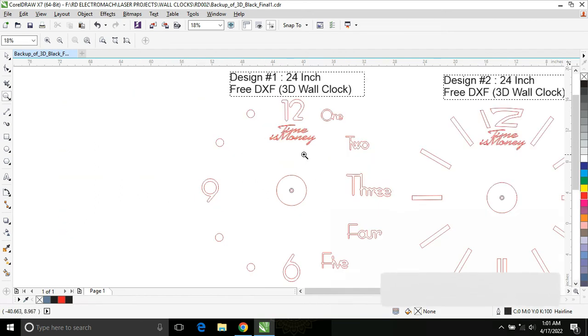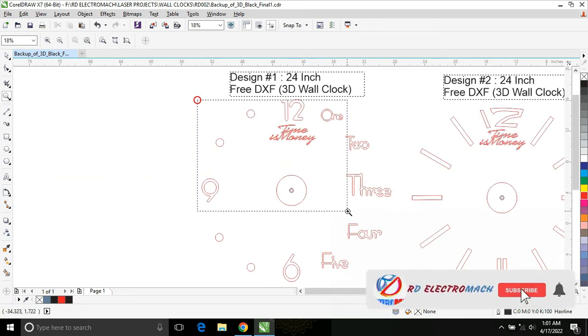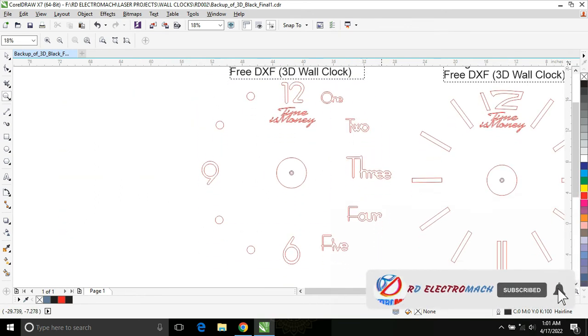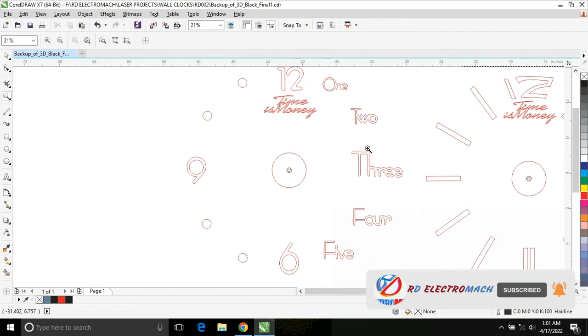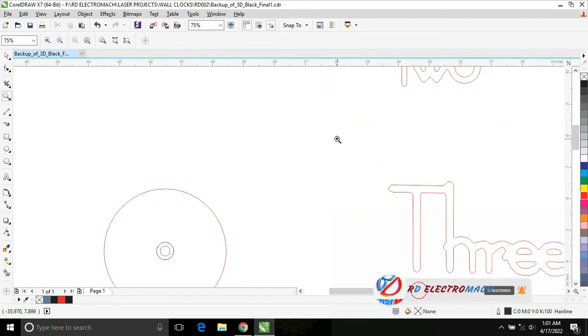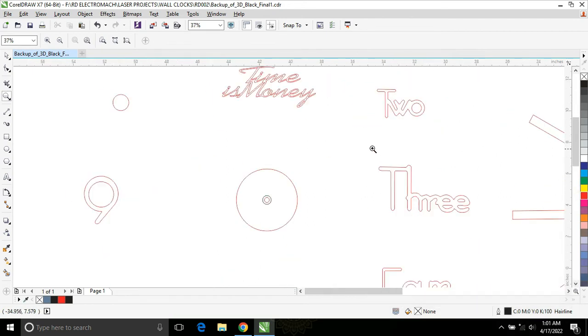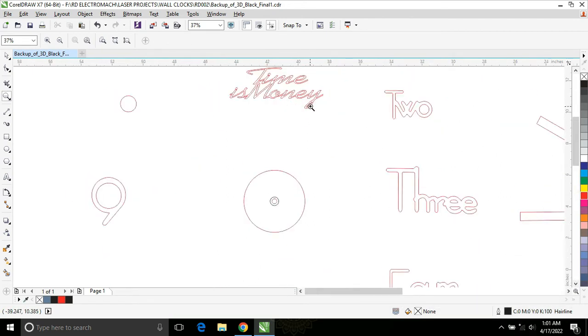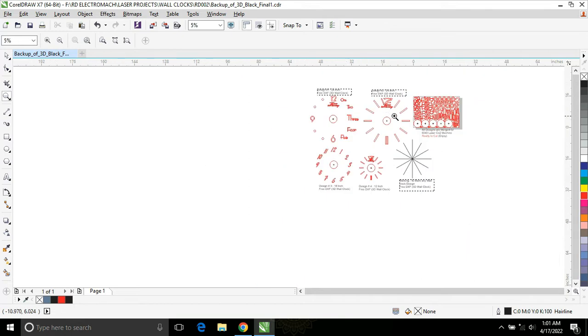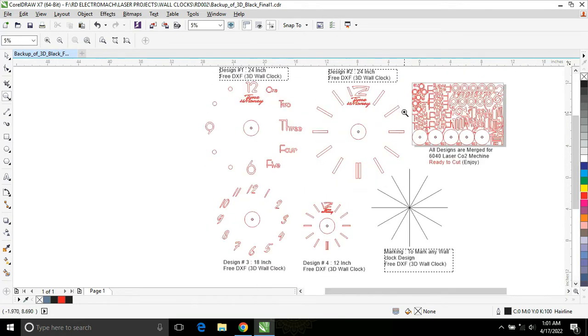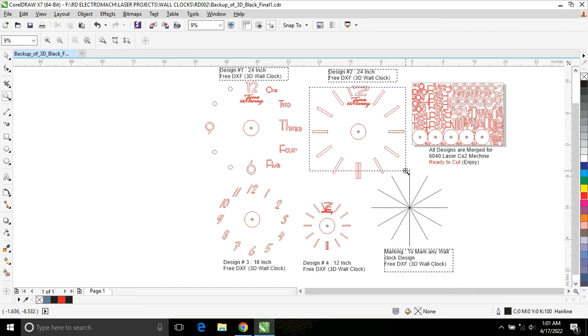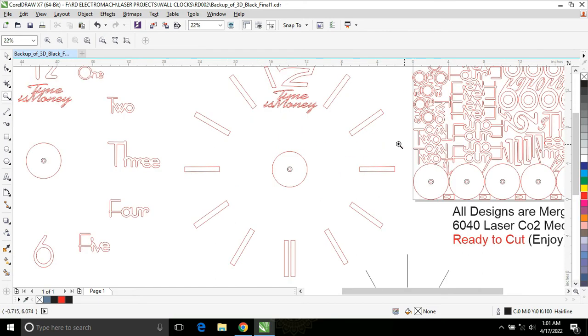This design is 24 inch 3D wall clock. And another one is also 24 inch 3D wall clock. It is also very beautiful and it looks very nice.